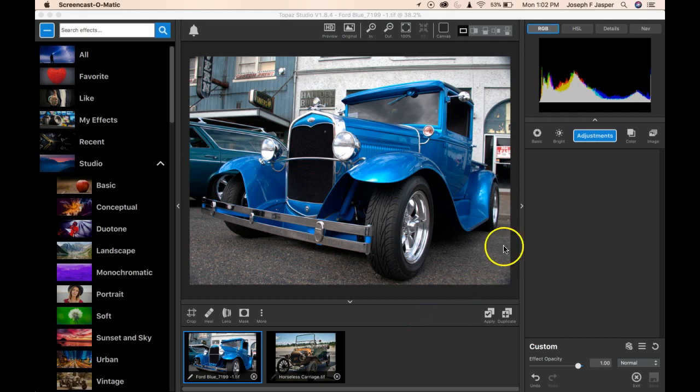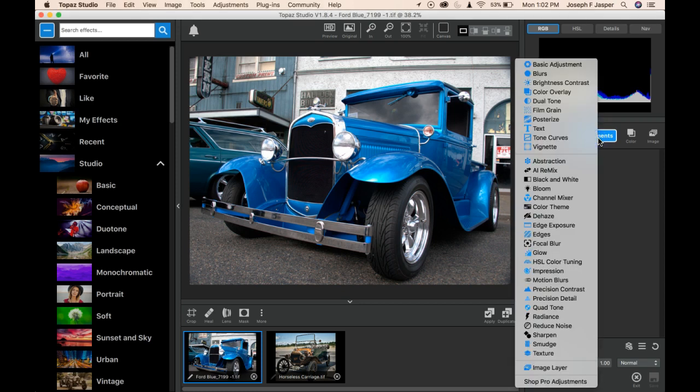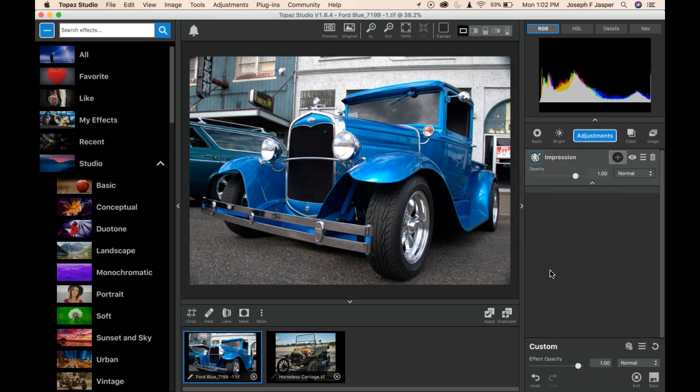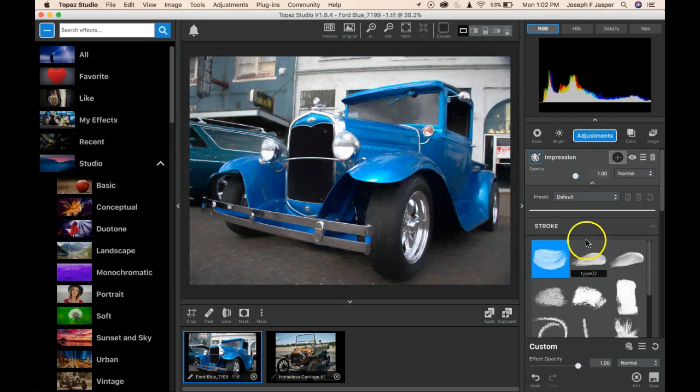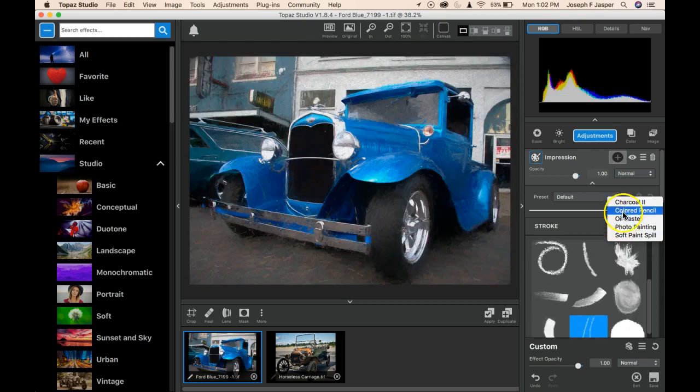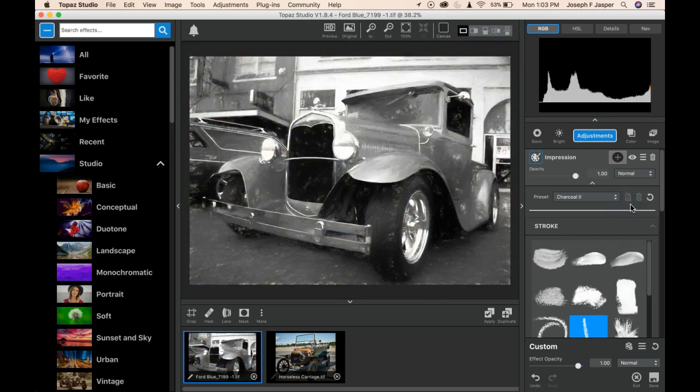Adjustments, Presets, and Effects. Click on Adjustments, and here we're going to pick Impression, and I'm going for a particular look on this. I look at the Preset List drop down menu, and I'm going to choose Charcoal.